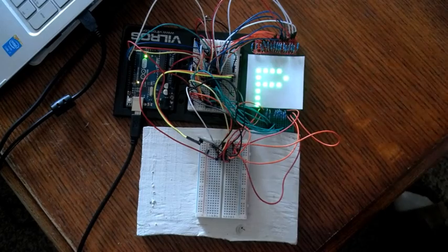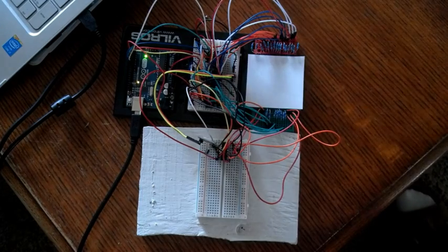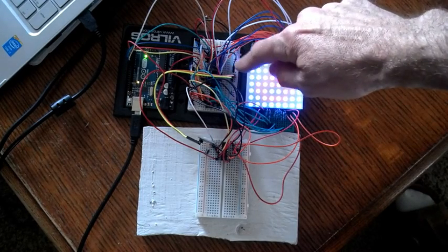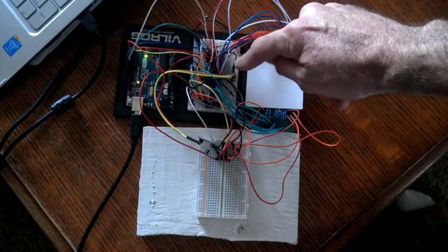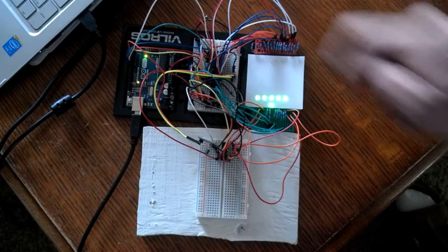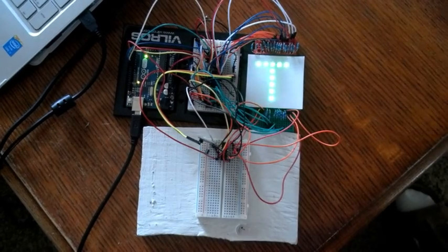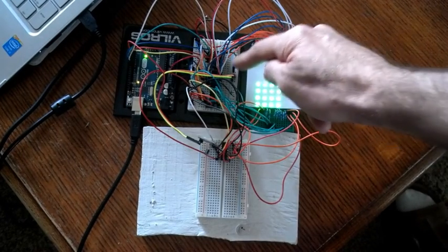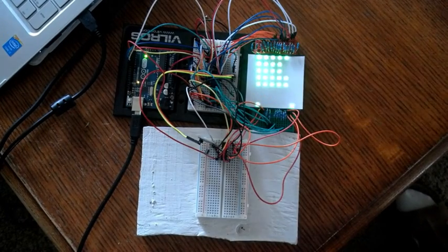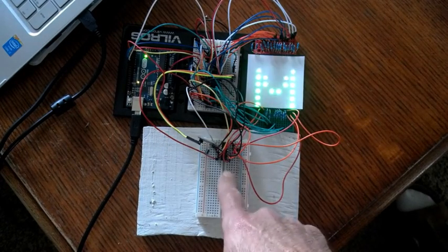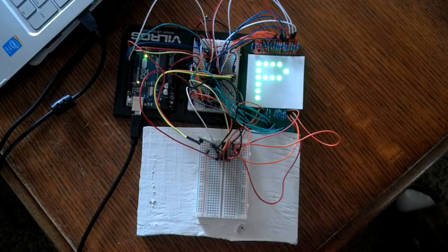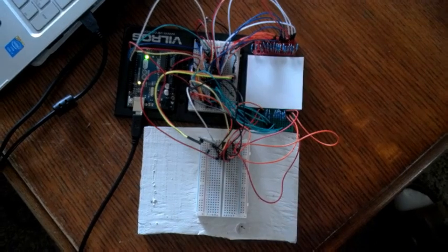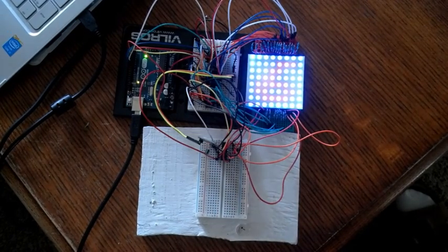And you can see the matrix and some breadboards. This one here is controlling all the RGB colors, so there's three shift matrix shift registers there. There's another shift register over here controlling the anodes.